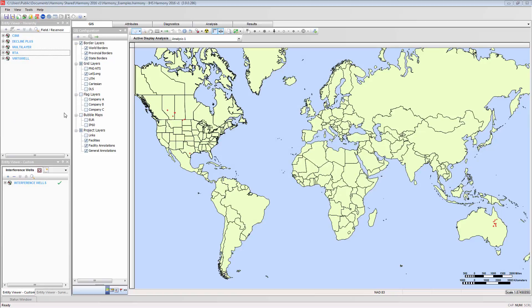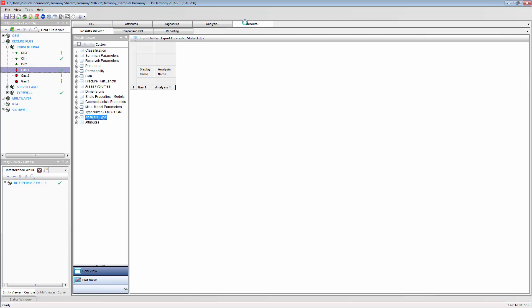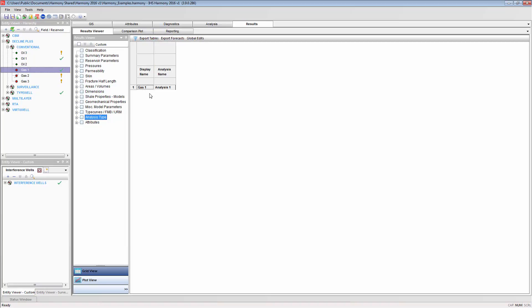The Results Viewer has been built to export parameters and forecasts. Select your well to view the results for and select the Results tab. Decline parameters can be exported to other decline software or Excel using the Export Tables button. A table of parameters can also be generated to be exported to Excel with the same button.